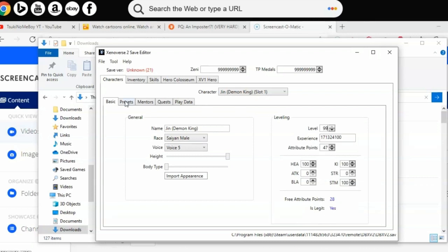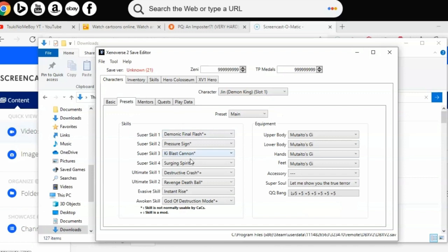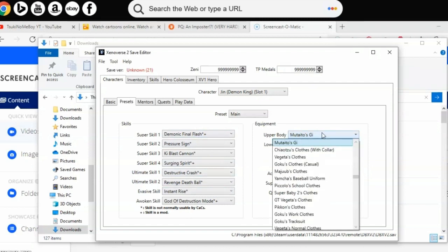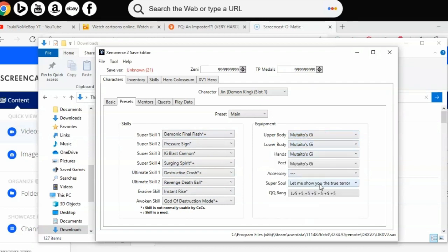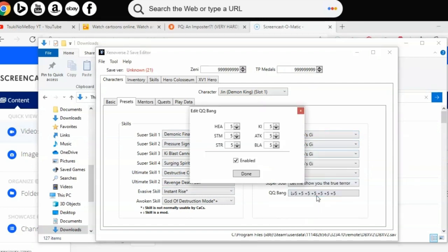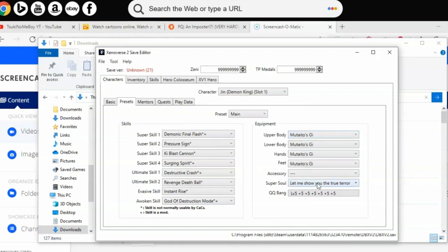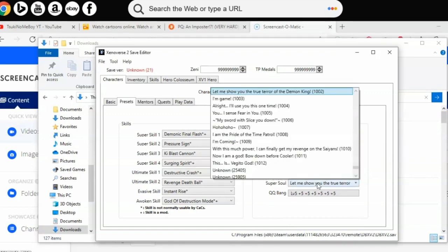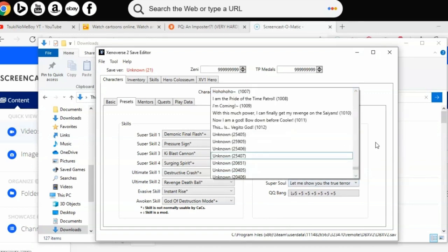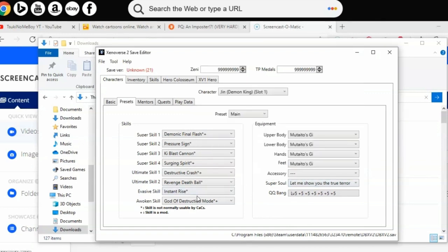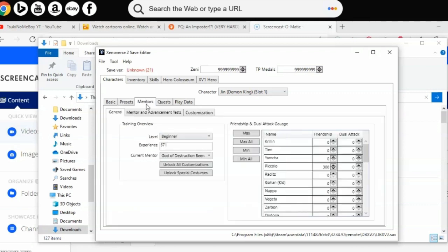Now onto presets. In presets you can change your skills, your clothing, your accessories, your super souls, and your QQ bang attacks. You can pick which presets you want to customize. As you can see, I've already customized some. I've got some modded moves like modded Final Flash, Super Spirit, and stuff like that.